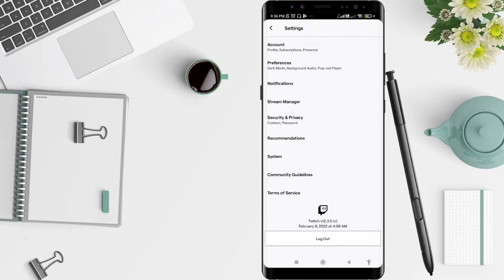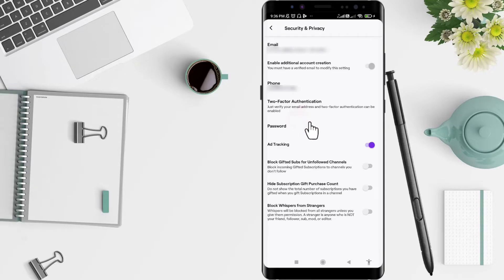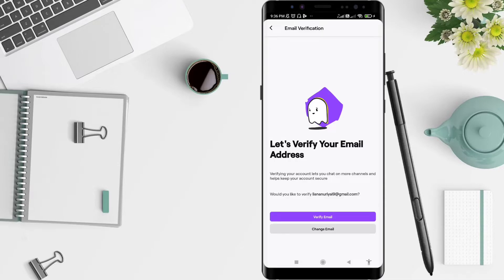Also, terms of service. Go to Security and Privacy. After that, if you want to change your Twitch email, go to the email section. There are two choices: the first is Verify Email, and the second is Change Email.